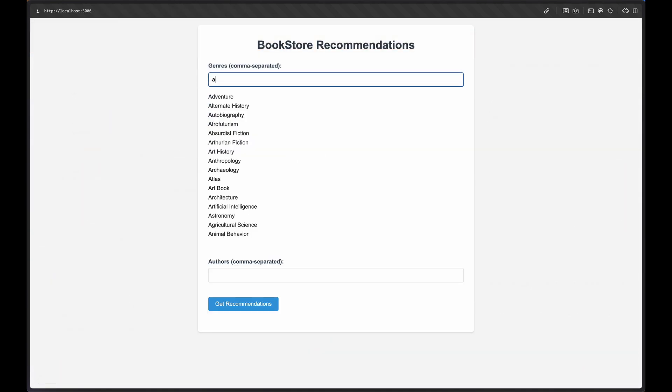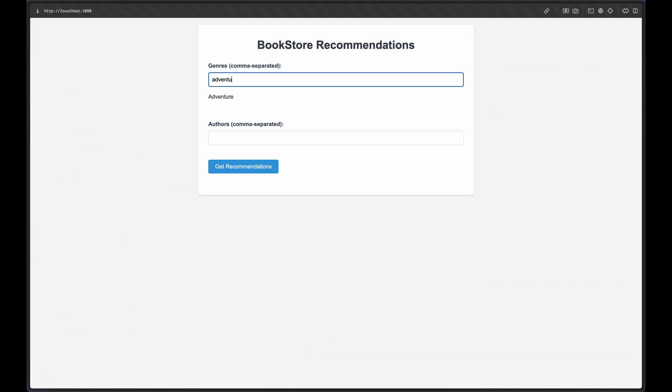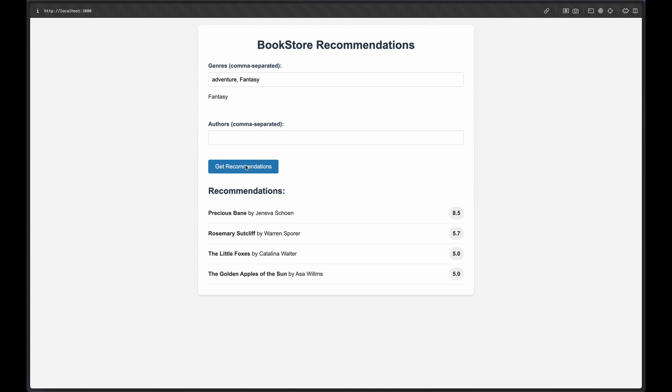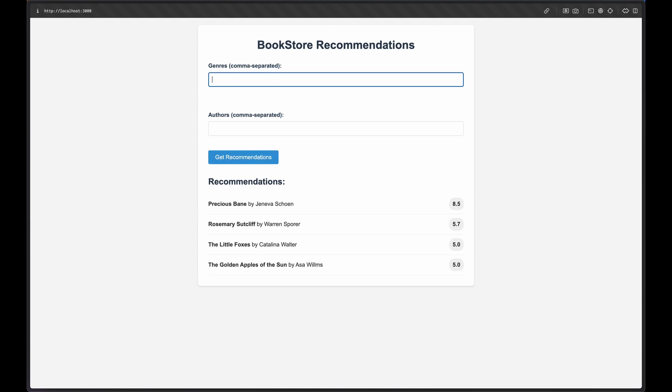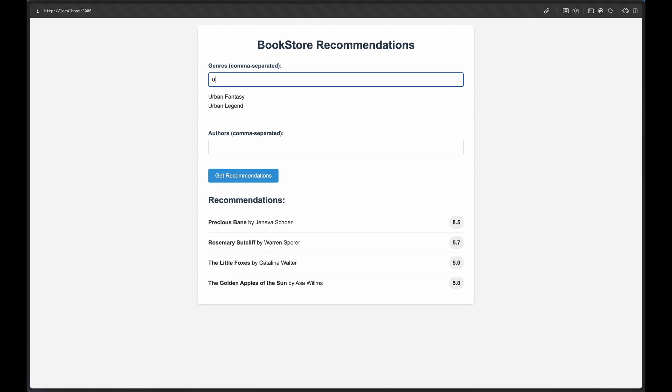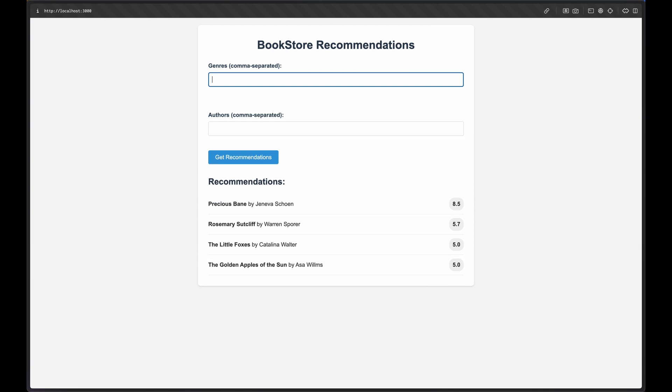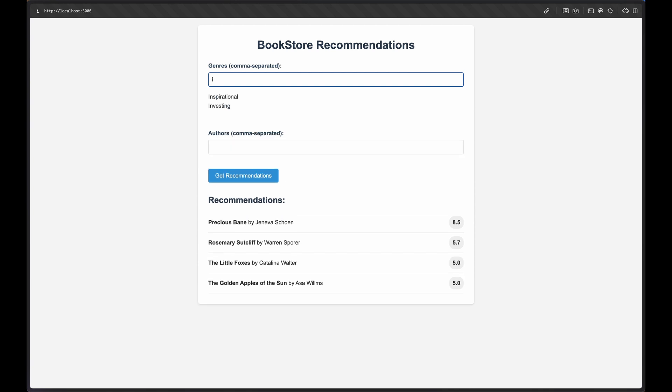I've built this book recommendations Rails app for the demo. It's super simple. I've populated the database with hundreds of fake books and ratings records. The way it works is we can add any number of preferred genres here, and then when you submit the form, it returns the best fake books ranked by rating.